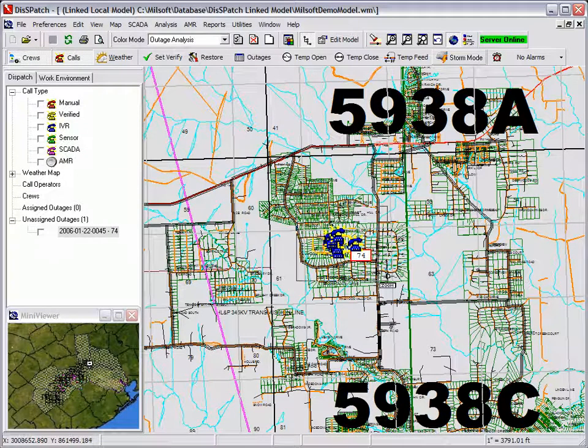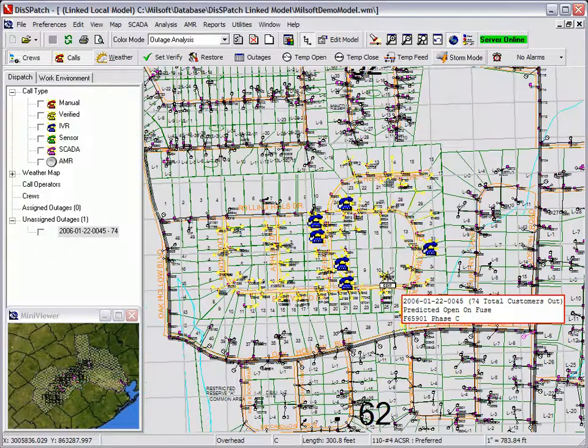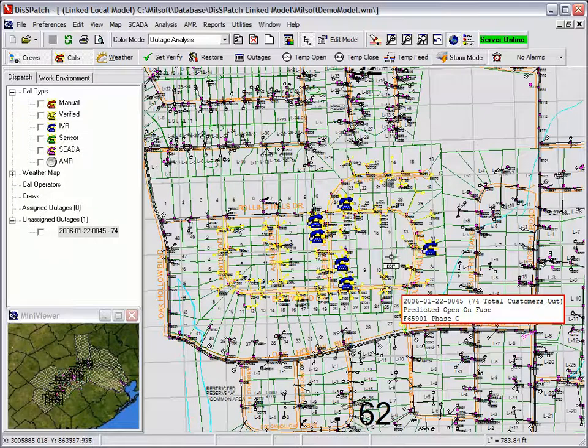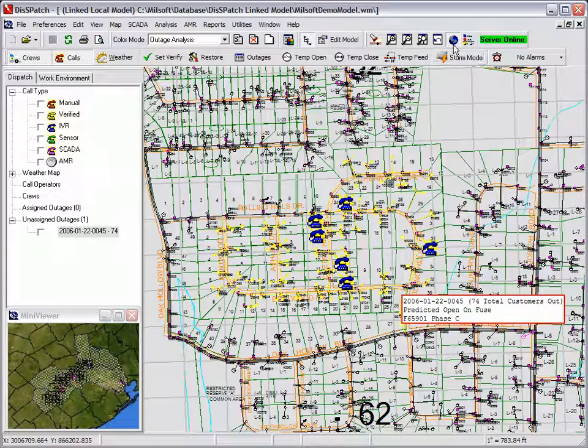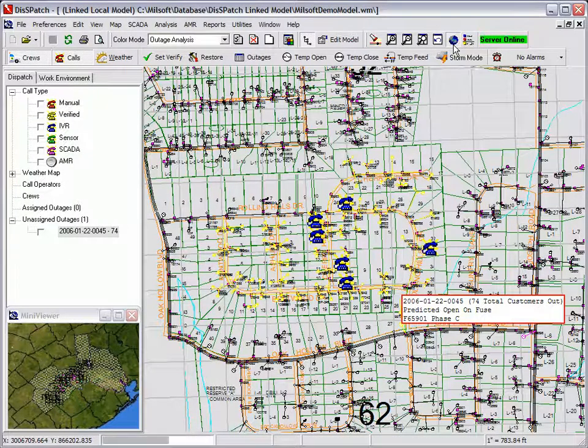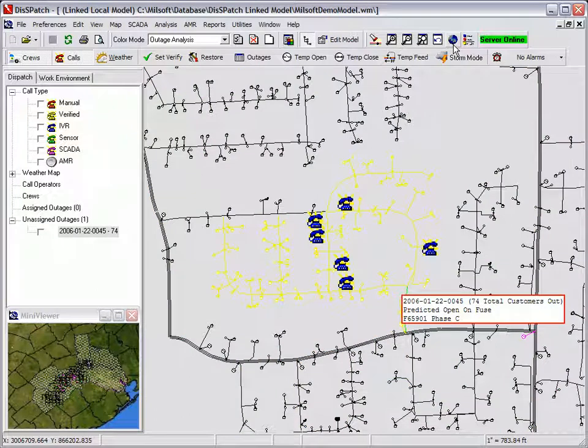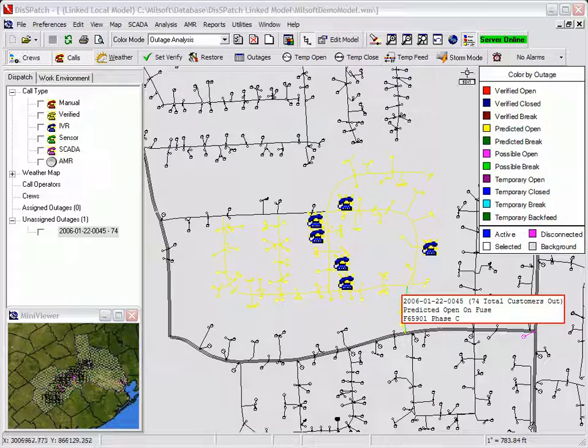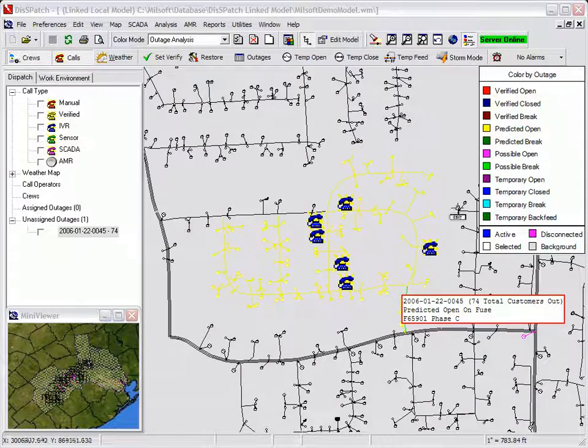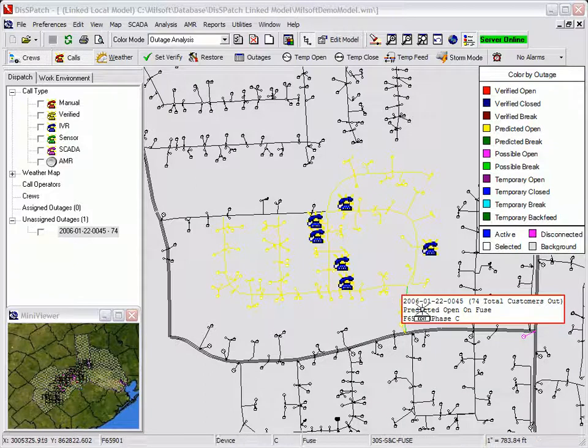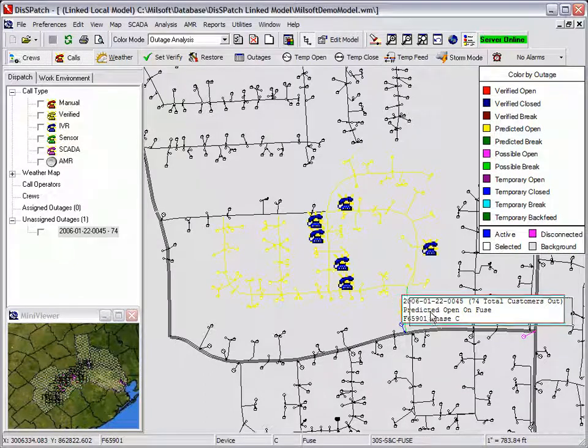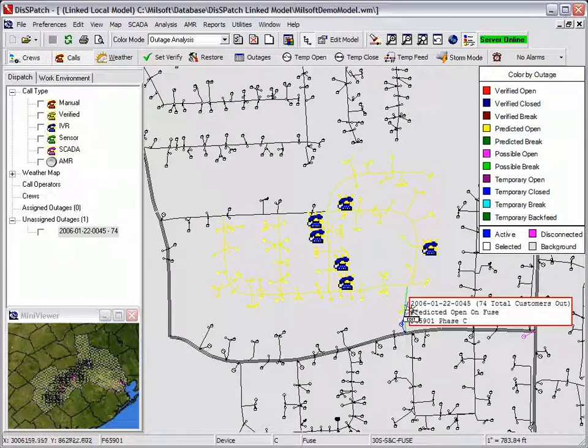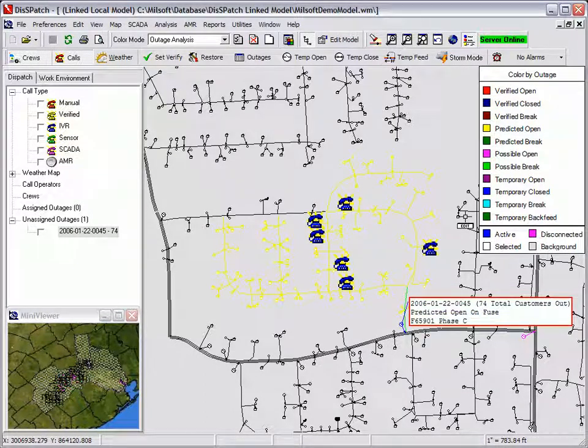The outage is initiated by several interactive voice response calls from the Porsche IVR system. The call icons in blue represent calls received from the IVR system. The dispatcher then turns on the color by outage legend. The circuit elements down line from the fuse are colored in yellow to reflect the predicted outage open area. Dispatch can also predict possible line breaks represented by the lime green line section.